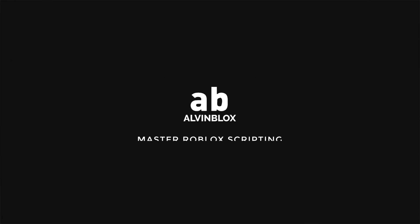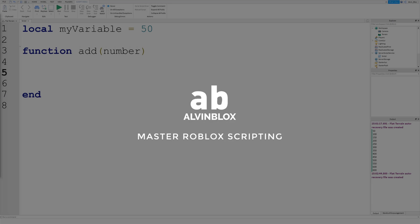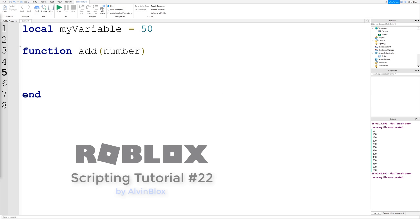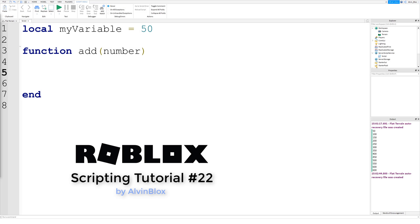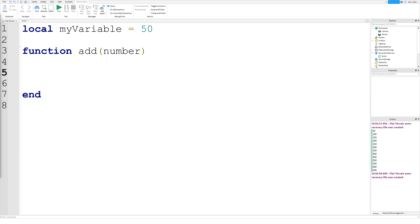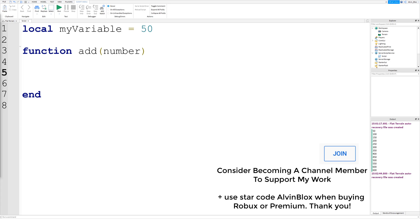Welcome to episode 22 in my scripting series. Today we're going to look at local variables. A local variable is a type of variable — there are two types: you can have global and local.